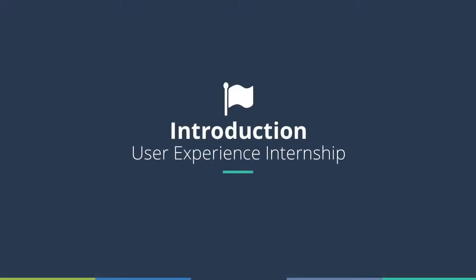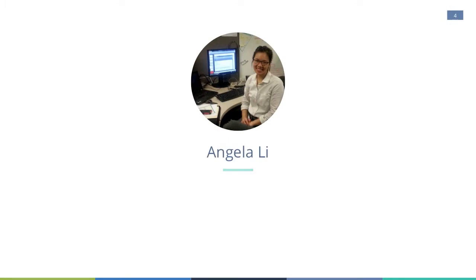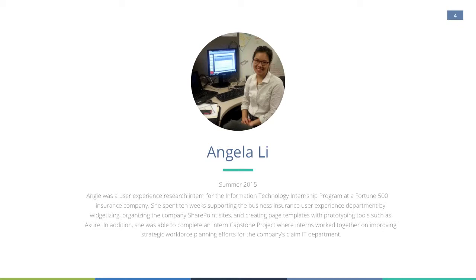So here's a little bit about myself. Again, my name is Angela Lee. I study computer science at Berea College. During the summer, I spent 10 weeks as a UX intern at an insurance company, supporting the team by widgetizing, organizing the company's SharePoint sites, and creating page template prototypes.